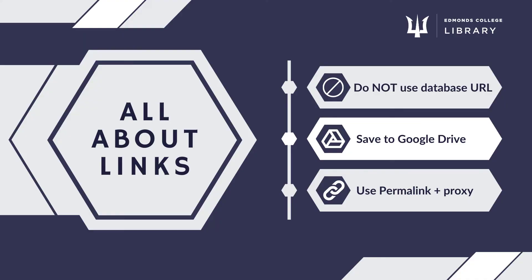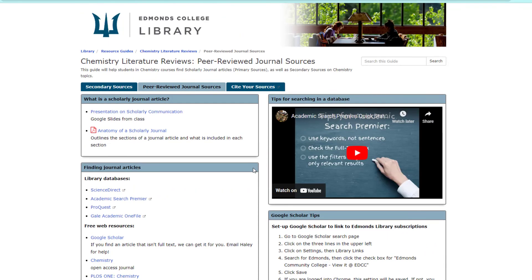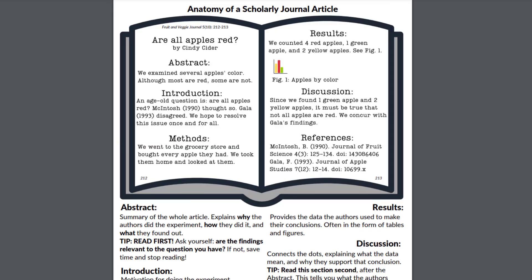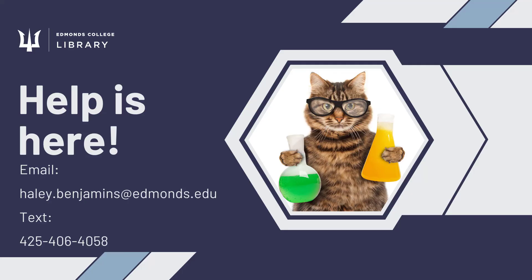If you have any questions, you can reach out to Haley for help. Lastly, if you are new to reading scholarly journal articles, make sure to check out these two resources. The slides explain scholarly articles and the peer review process. The Anatomy of a Scholarly Journal Article handout is a cheat sheet designed to help you decipher each section of an article and quickly get the most out of it. Thanks for watching this video. Please reach out with any questions you have as you work on your research and I will be happy to help.